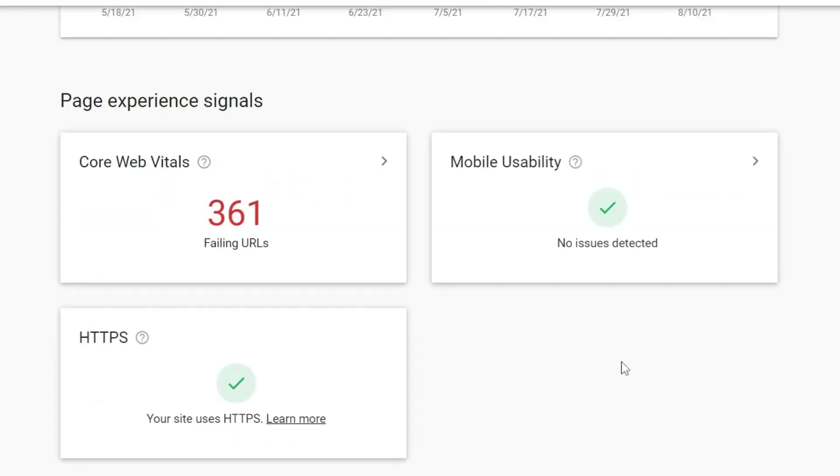Mobile usability. So this looks at, of course, mobile usability errors. And we want to also have a good rating here. Luckily for us, we have no issues detected on mobile. We just know that we need to increase the page speed here.